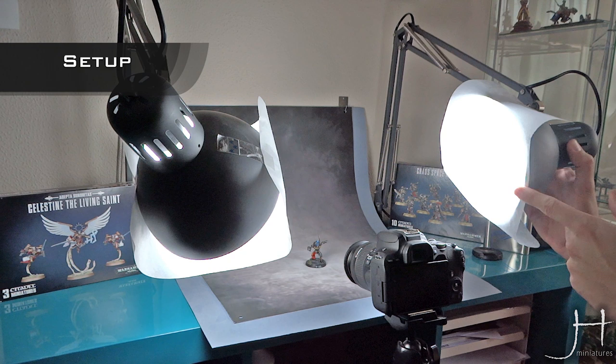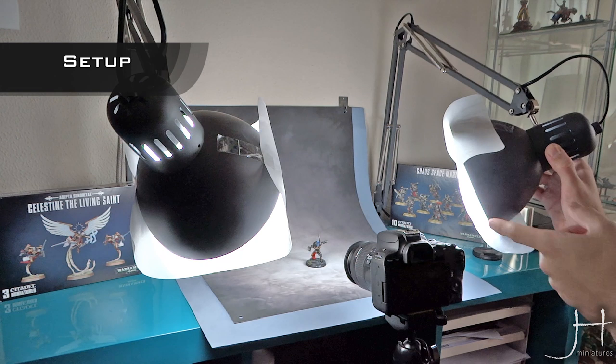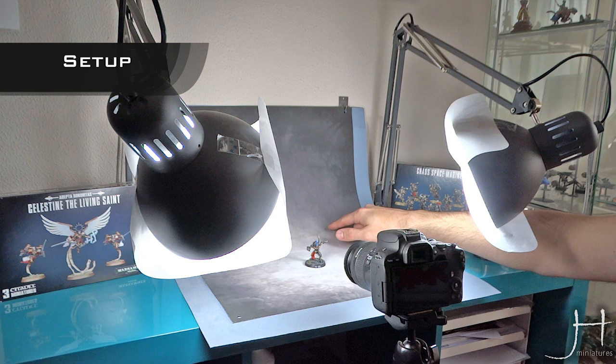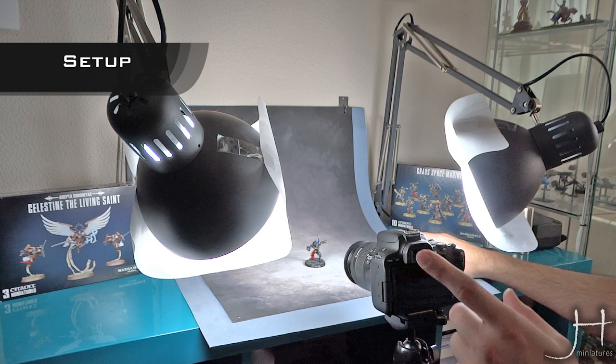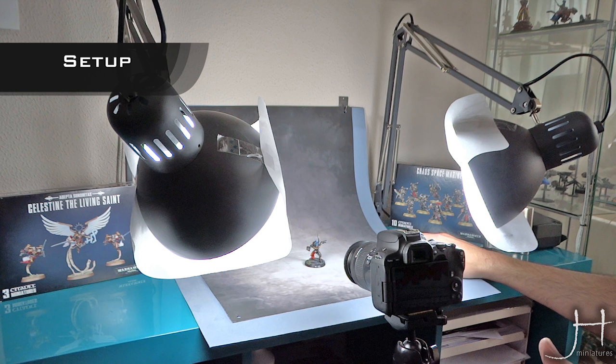You will also need some kind of backdrop. Personally, I like these ones from Massive Voodoo. You have the link to them in the description below. They are beautiful and free, but a simple sheet of paper will also work well. I find it's better if the backdrop has a neutral color, but that's just more a matter of personal taste.